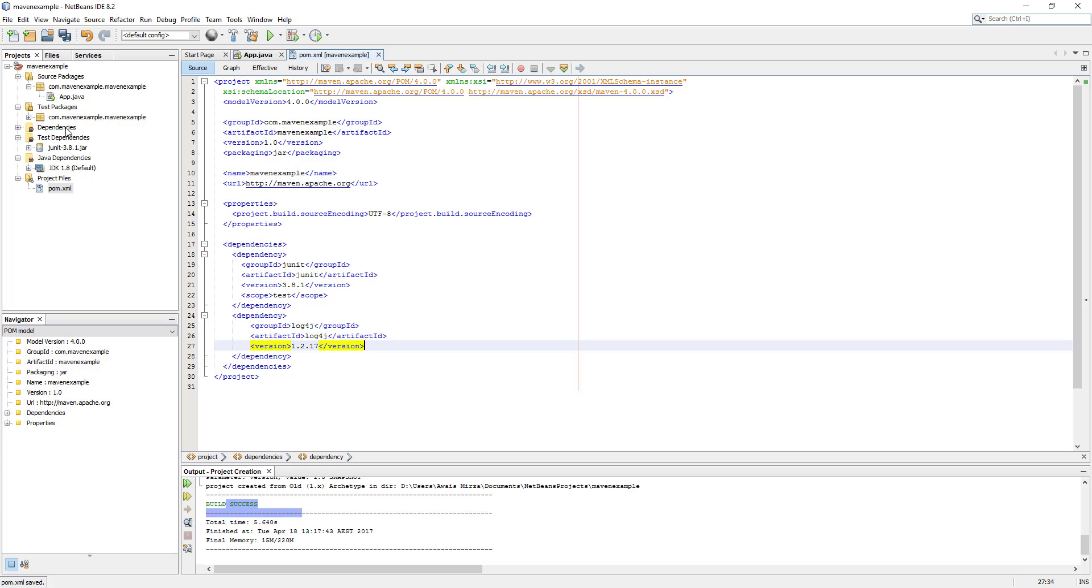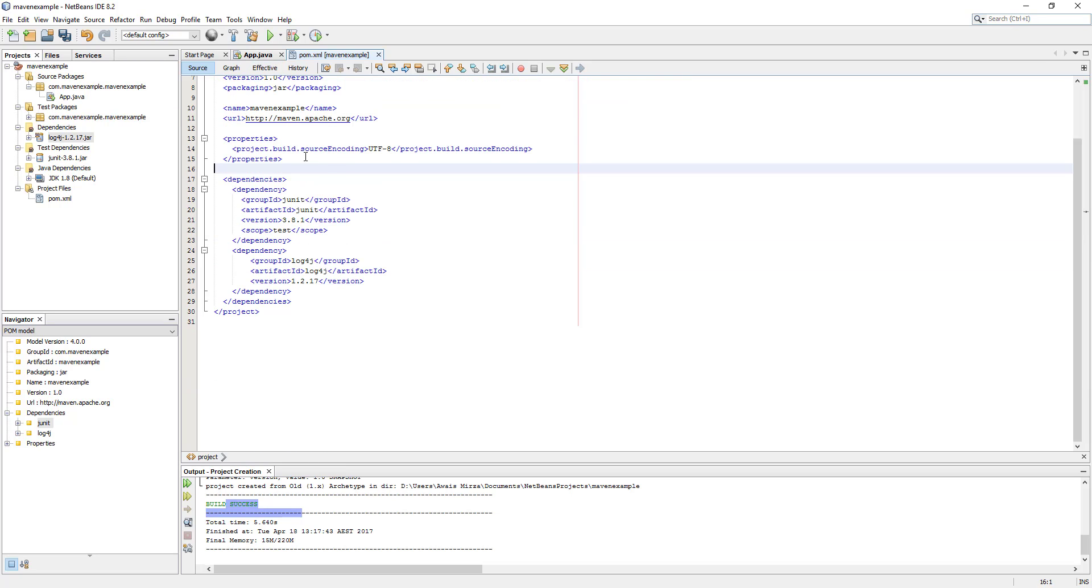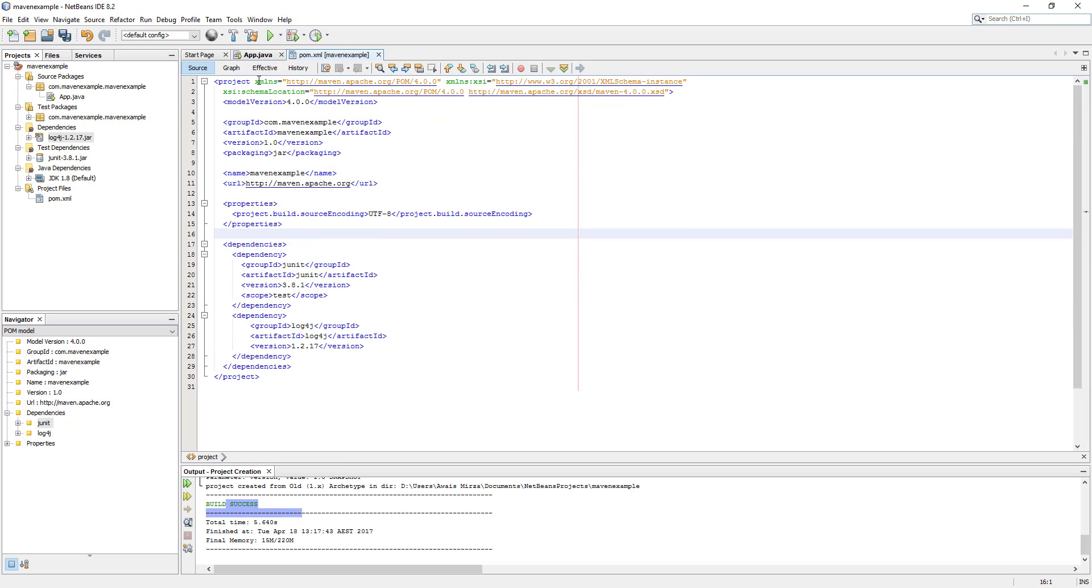Then you will notice here we will have something in the dependency. If I just expand this, now you can see it actually downloaded log4j and the version number of that log dependency. Right now we can actually run this application. Maven basically created a full project for us. It's more organized.